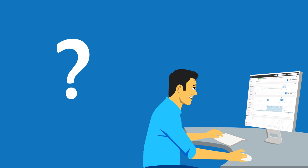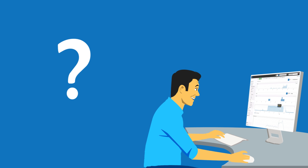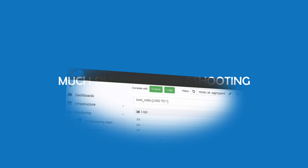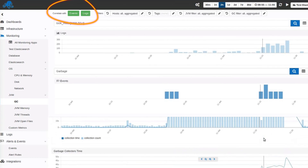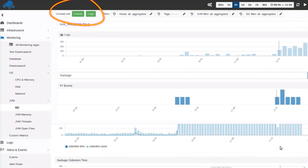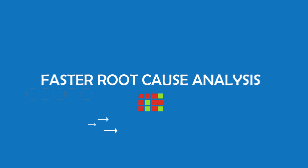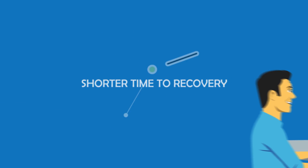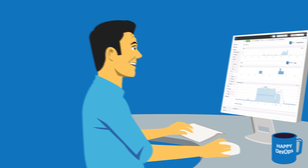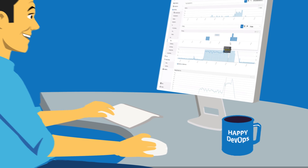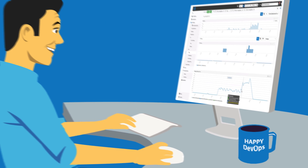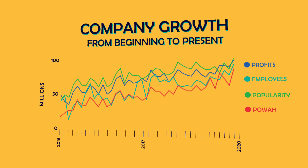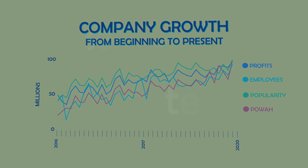So, what does this all really mean for you? In short, it means much simpler troubleshooting — the ability to very easily correlate metrics with logs and alerts, leading to faster root cause analysis and shorter time to recovery. Put another way, it makes your job easier. Spend less time troubleshooting or maintaining the plumbing, and more time doing things that are more fun and more impactful for the business.